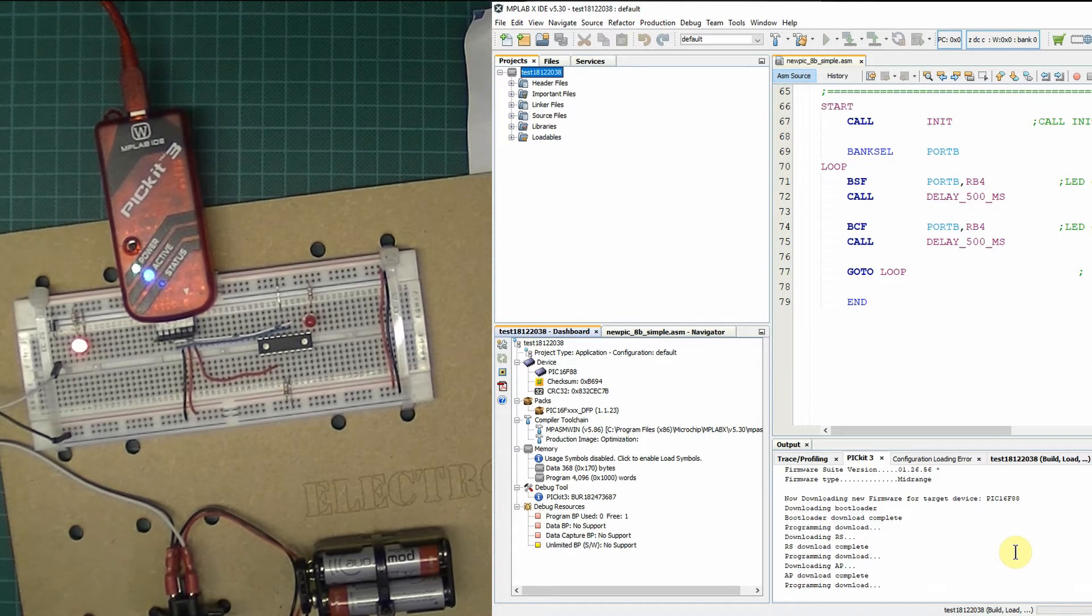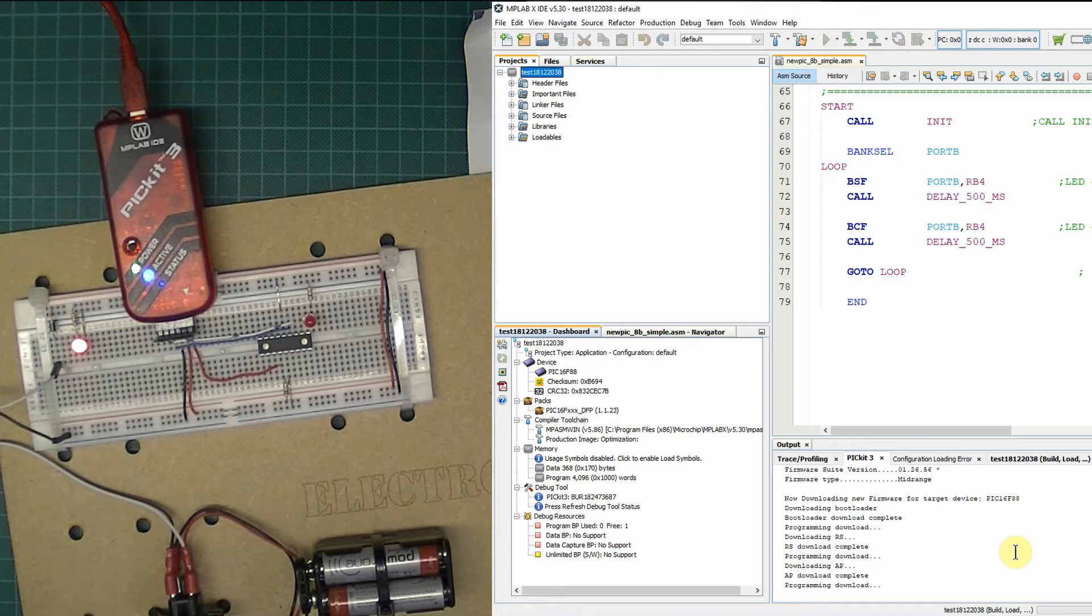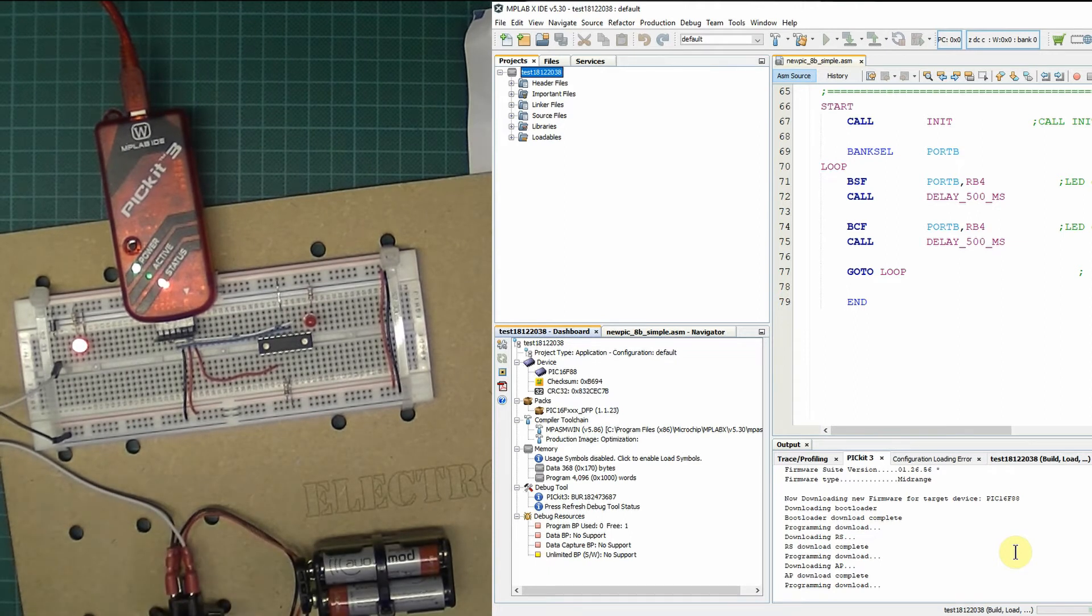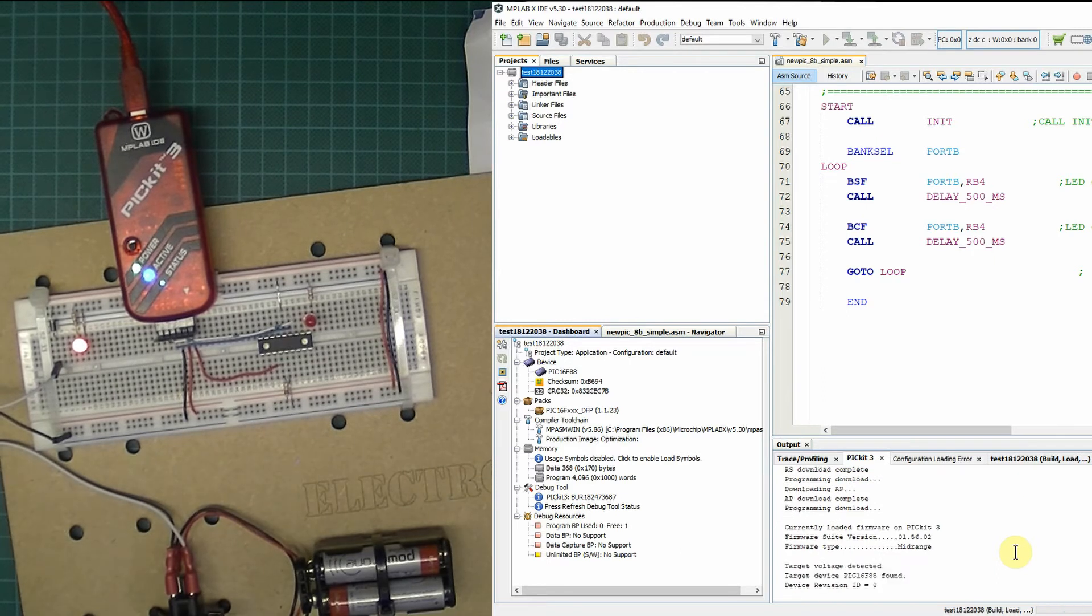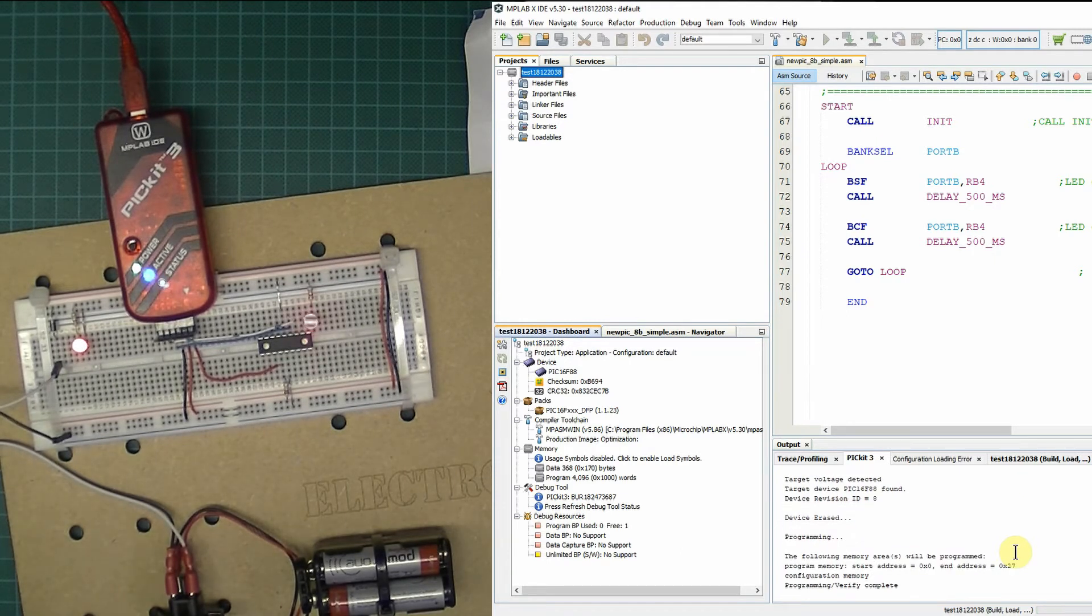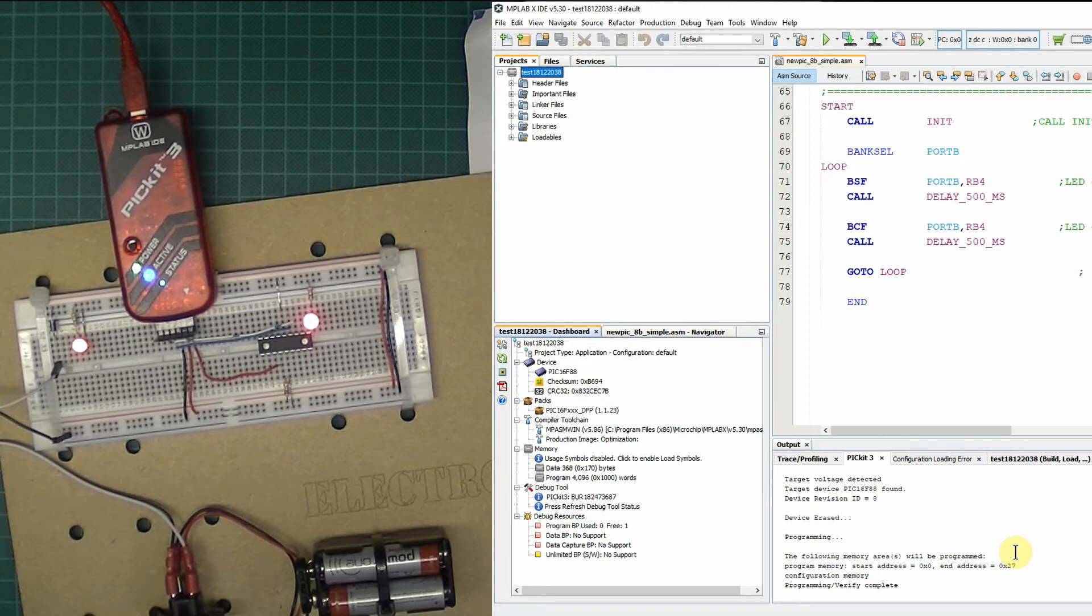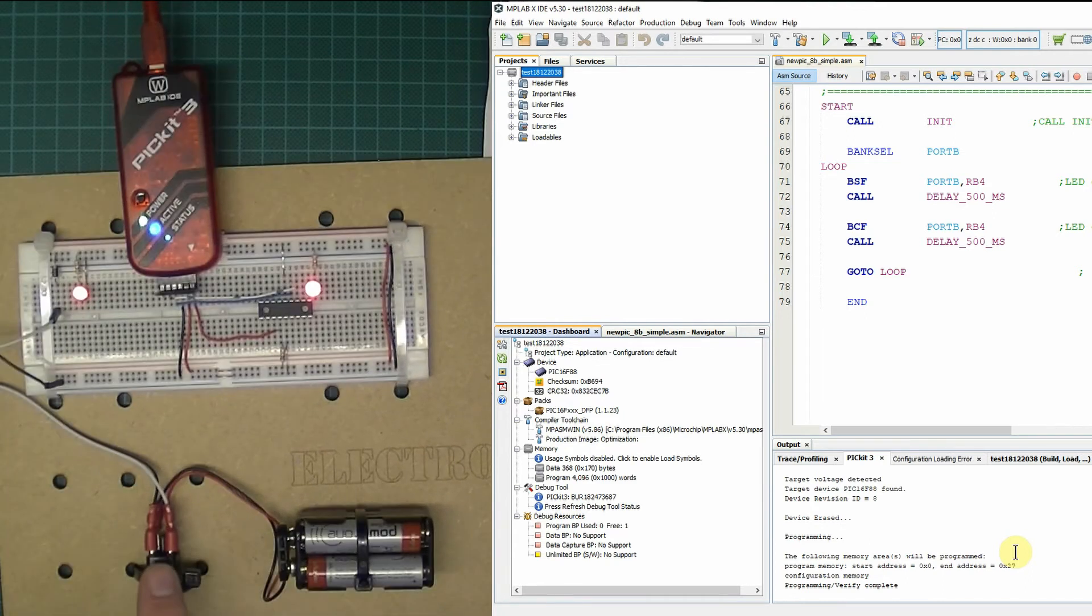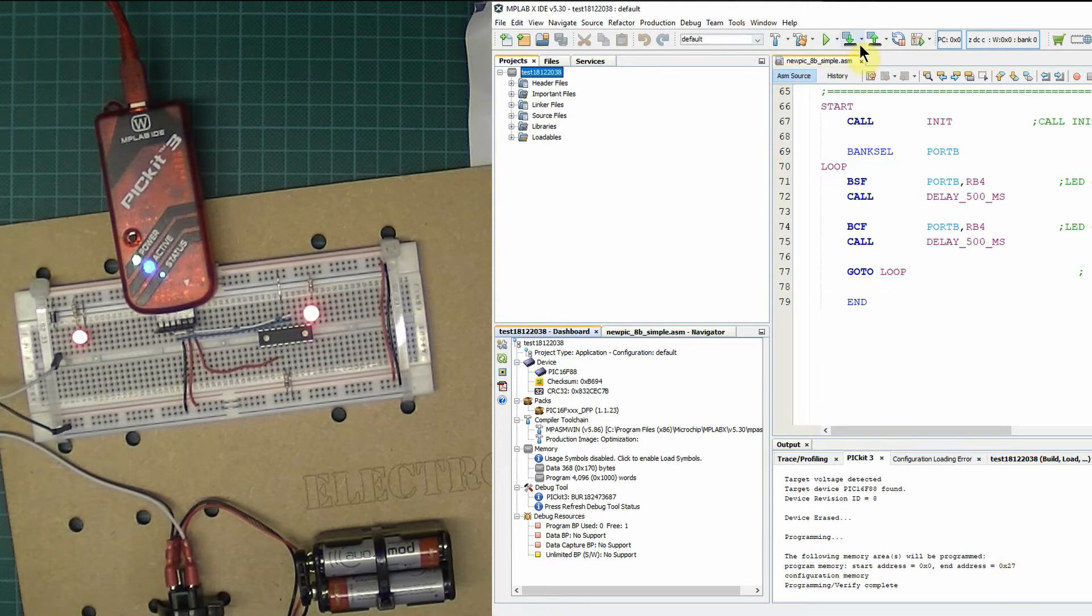Might have to cancel that and start it again. Normally speaking, I think when I've done that before and forgotten to power up my circuit containing the PIC 16F88, the PicKit seems to have waited, and then when it's turned on, then it programs okay. The following memory area will be programmed. Start address 0, that looks good. End address hex A27. Program verify complete. Okay, that's it. Look at that, it works. Even though I messed it up not turning the power on for my circuit initially, that was successful.